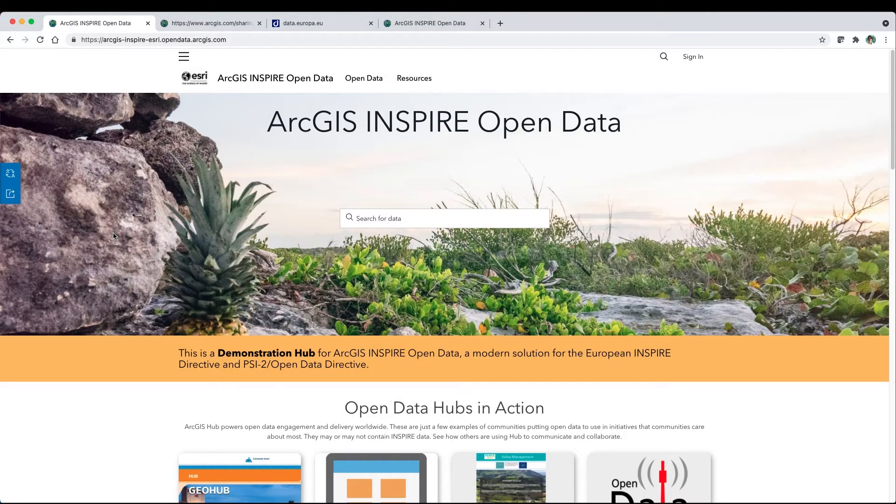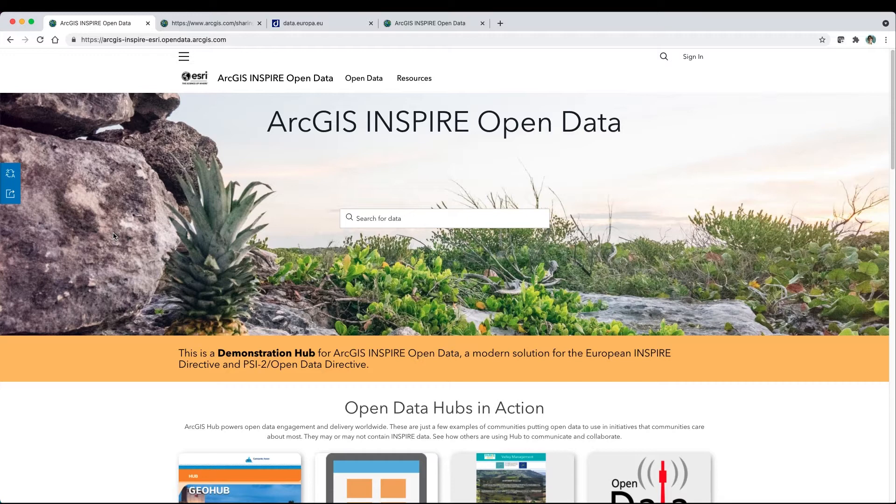This is a demonstration hub for ArcGIS Inspire Open Data, a modern solution for the European Inspire Directive and PSI2 Open Data Directive.